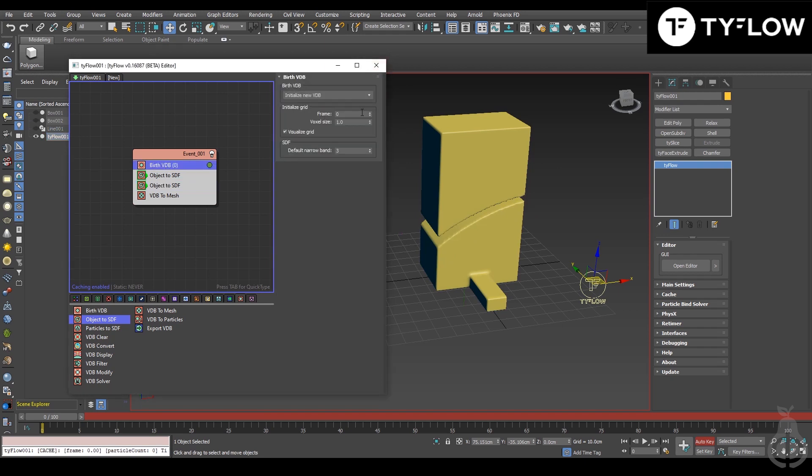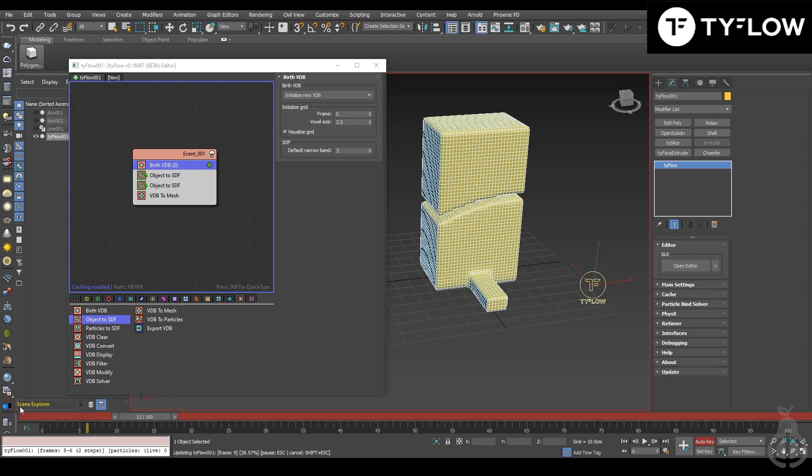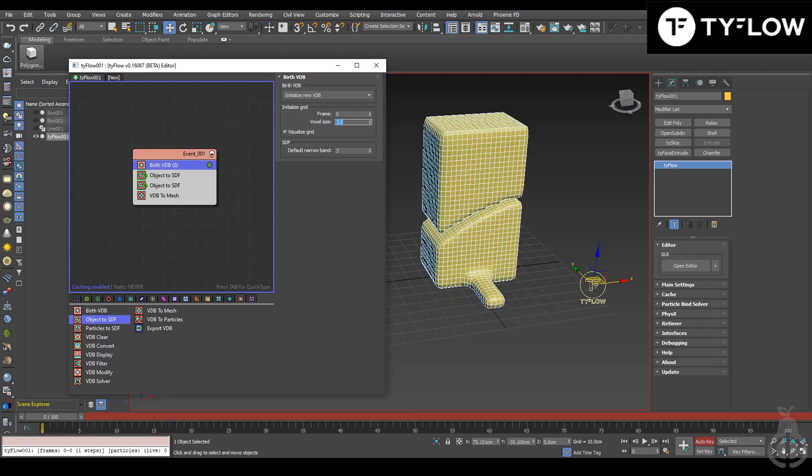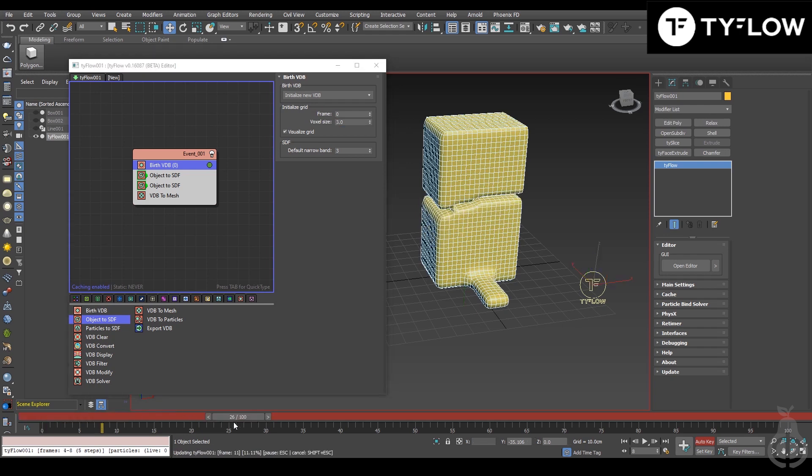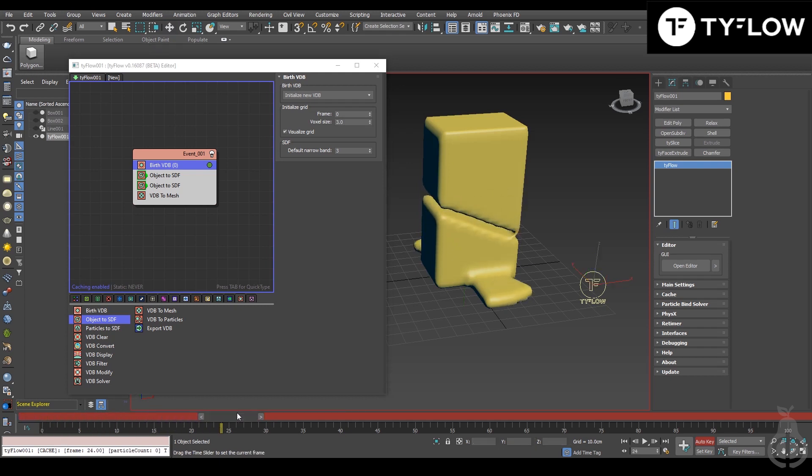Just for the sake of saving time, I will lower the resolution. This is the resolution of your VDB - the lower the number, the higher the definition. If we go really low it will be faster just to visualize the preview.